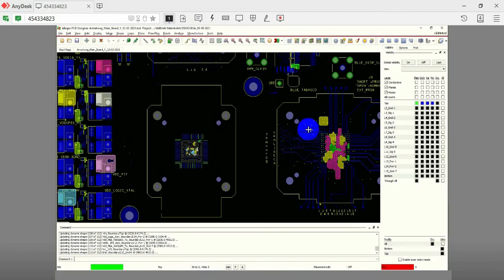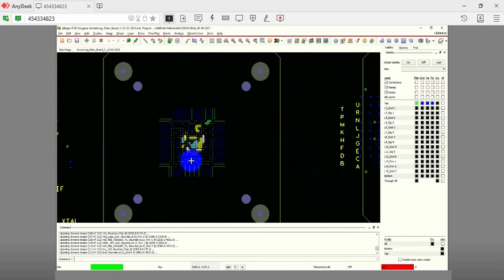In this demonstration, we will describe the steps to fan out a BGA with 0.4mm pitch and 9.8mm pads using Allegro PCB Designer.